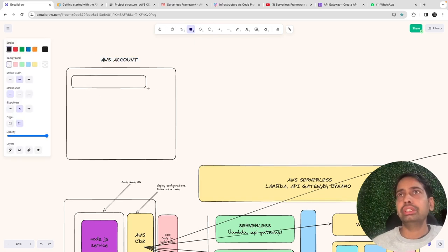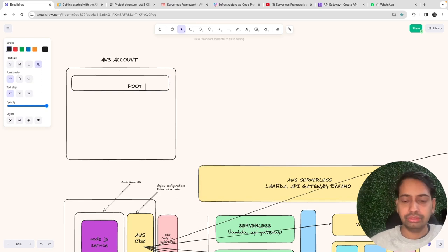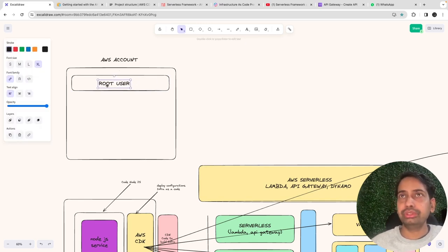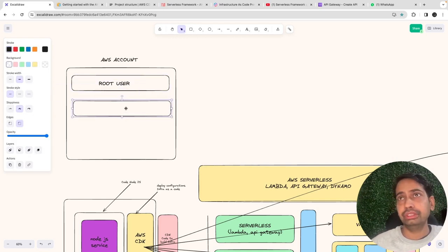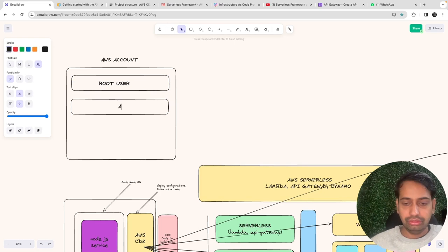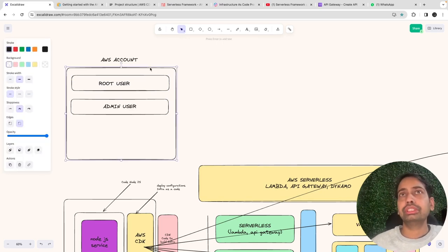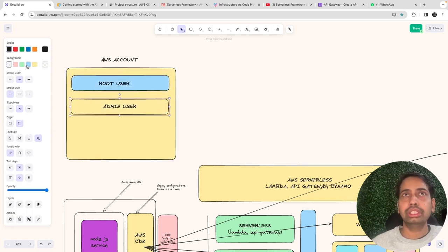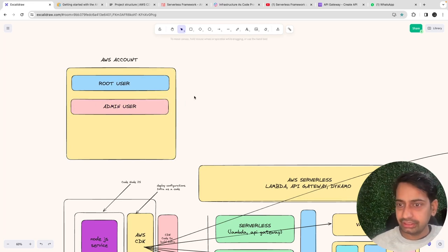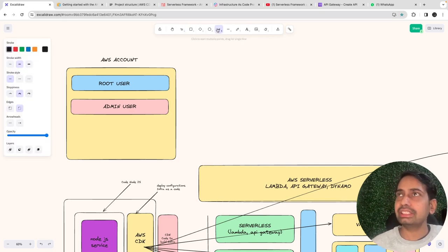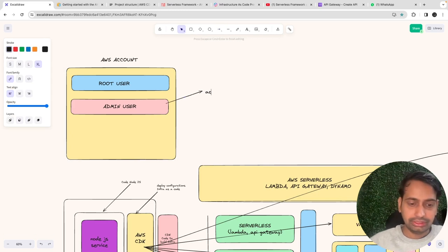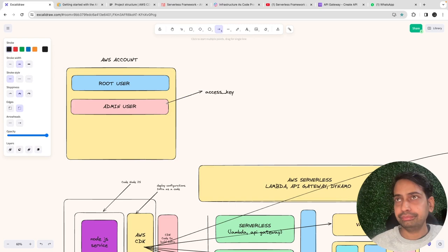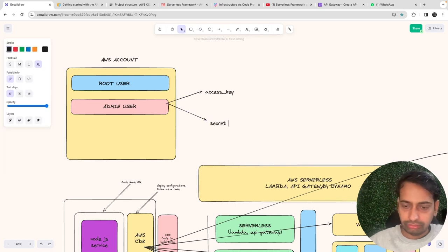With the root user you can create one admin user — that's the basic setup. We have one admin user, and we have an access key and secret key for that admin user, because we are going to use the access key and secret key to access the AWS command line.